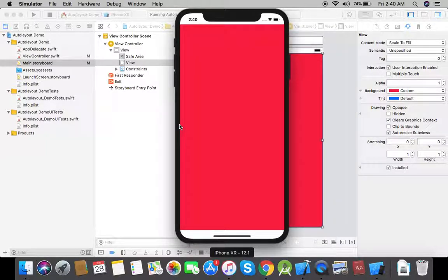As you can see, the red view has not been extended to the actual edges of the view controller's main view — some space at the bottom and at the top is still white.